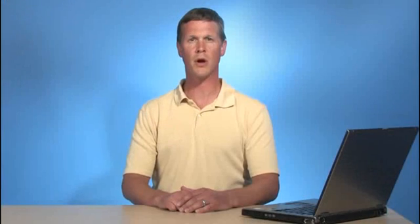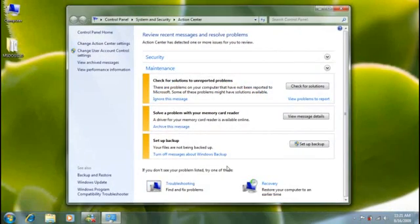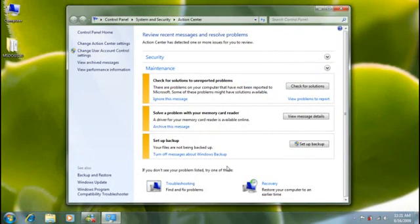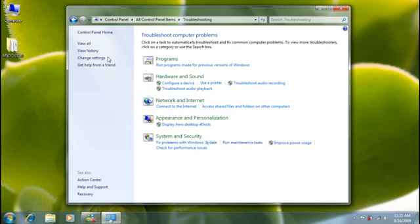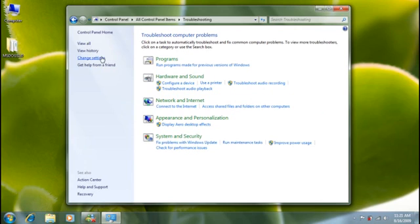With the new Windows Online troubleshooting service, you can get new and updated troubleshooters as they become available. Let me show you how. To use the Windows Online troubleshooting service, I'll need access to the internet.